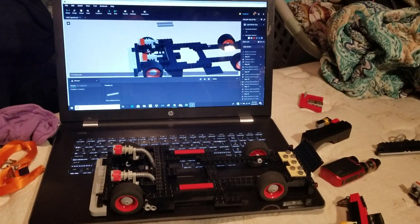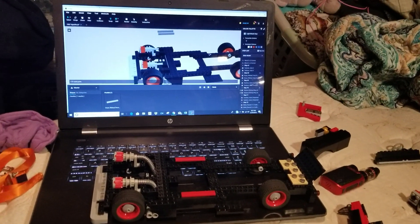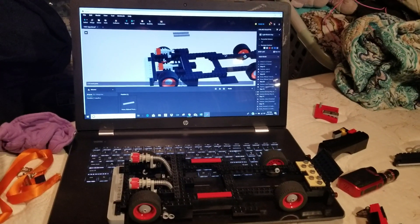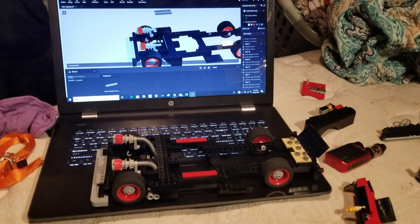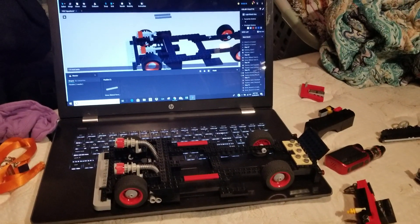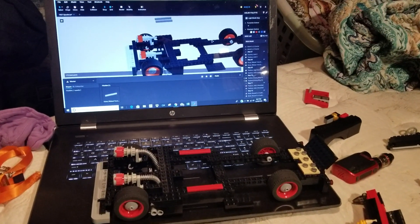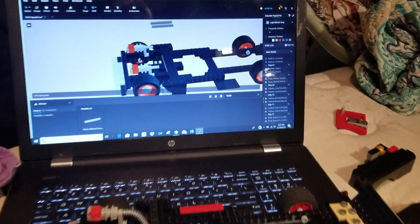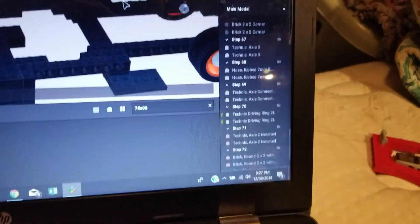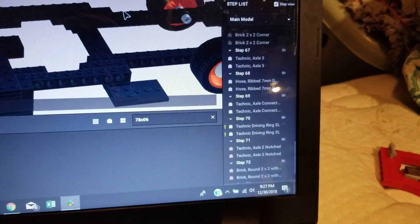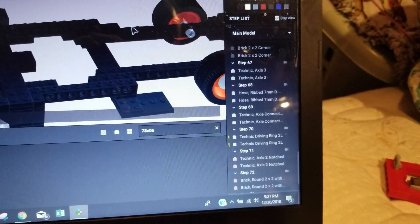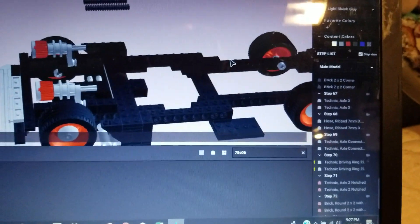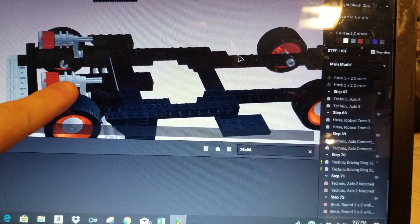Those of you who are interested in buying the instructions for the 57 Chevy Apache, once you get to about step 67, and I'll show you here on the list, there are two Technic axles, three in length, that are located right here.